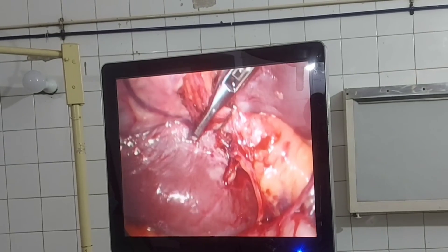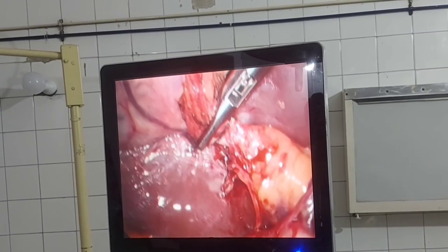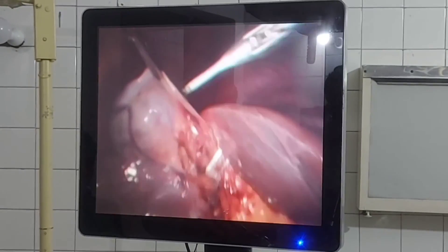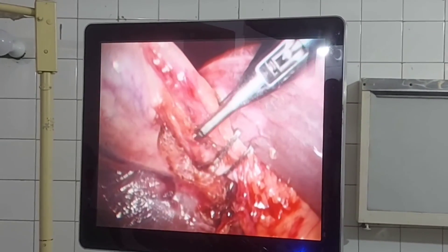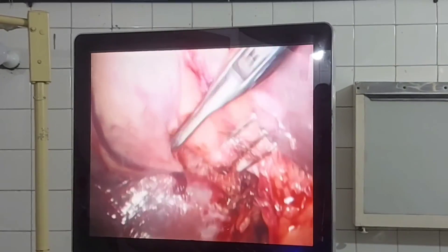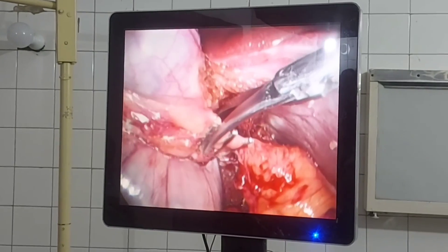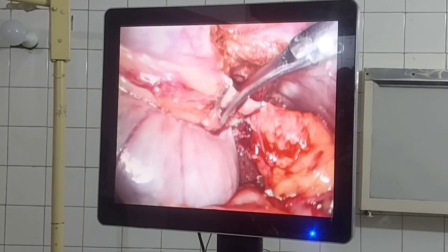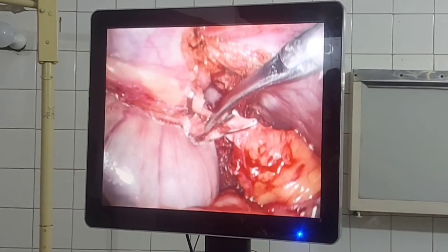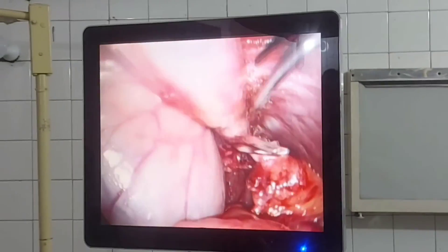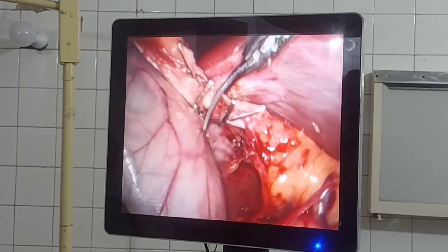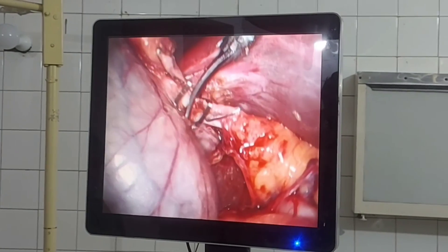We have ligated the cystic artery and cystic duct with metal clips, although preferably separate metal clips are used for cystic duct and artery. Now divide the cystic duct with scissors, leaving approximately three millimeters of tissue cuff toward the cystic duct. Two metal clips are left behind in the abdomen over the cystic duct area.